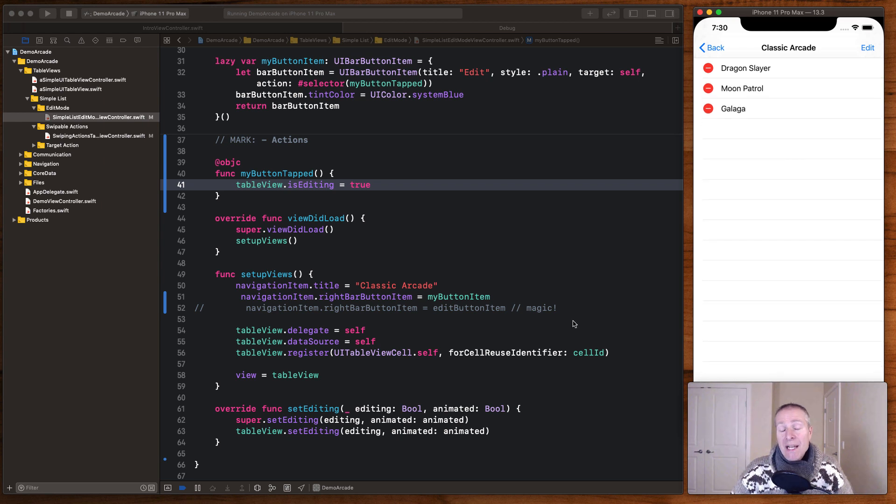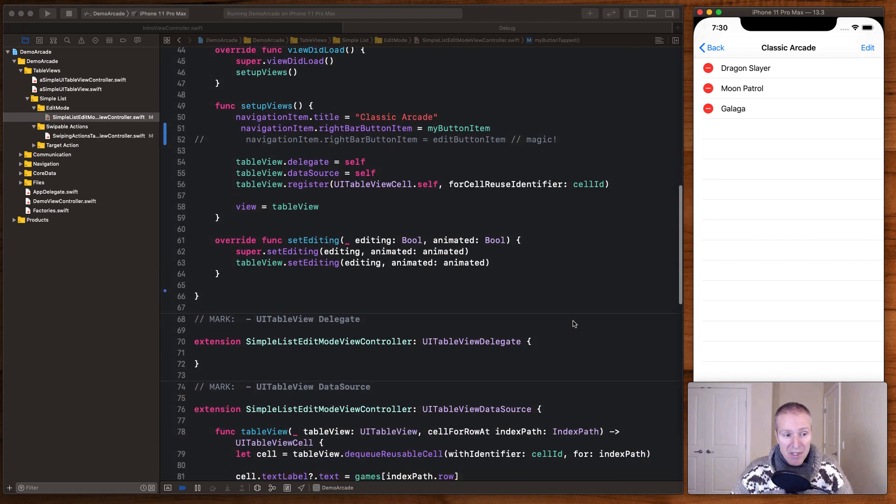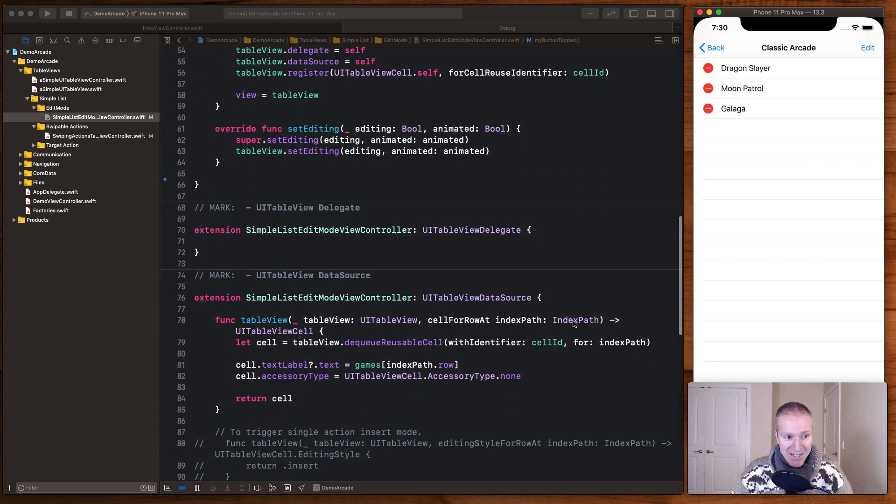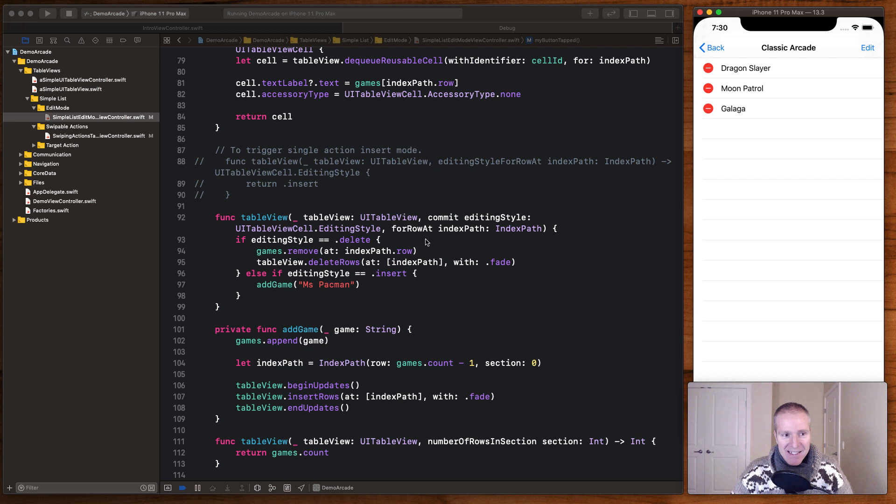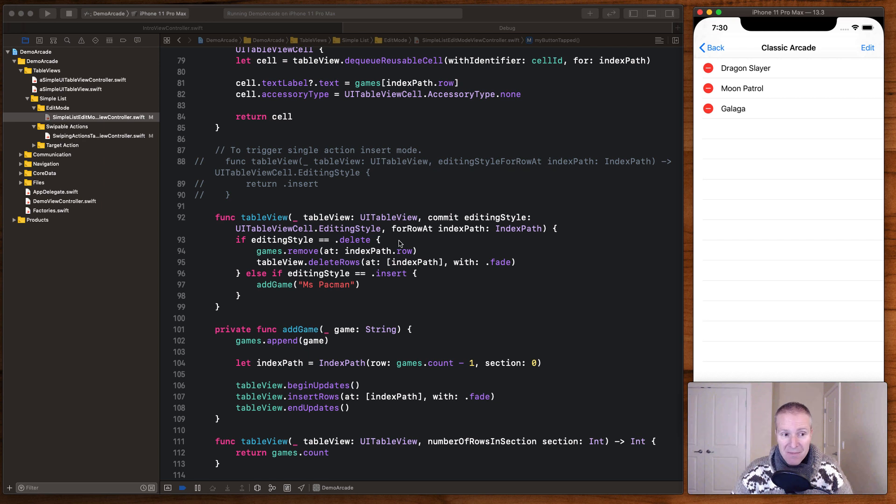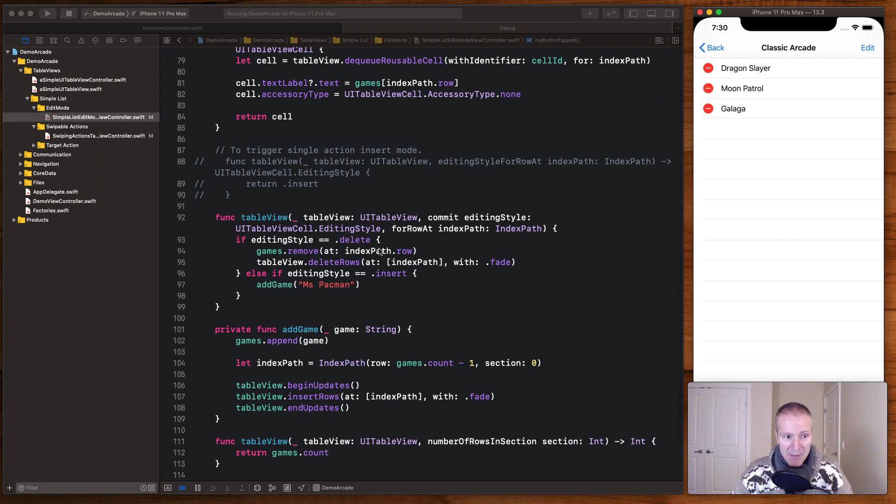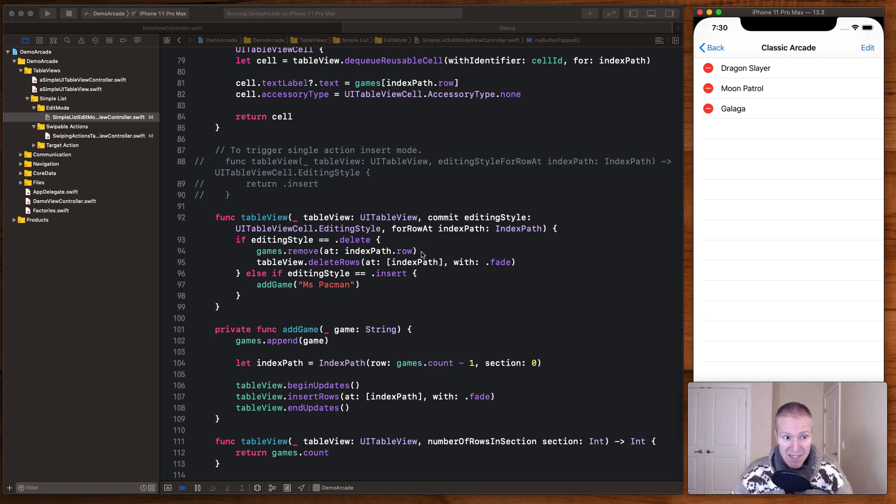Now how the table view knows what to do when you click that button is handled down here. UITableViews have these things called editing styles, and when you put it into edit mode the style of this row becomes delete. So this method here, commit, is what gets called when you commit an action on this table view and there's two commits we can do here. One is we can either delete, which is the one we just did, which is where I remove that game from my array of games and then I call delete rows at the index path for this given cell here.